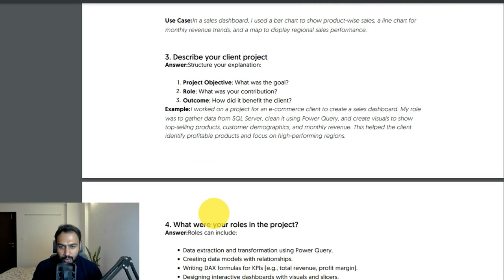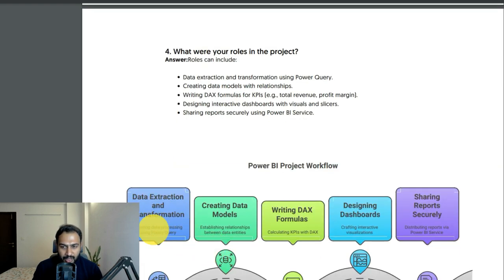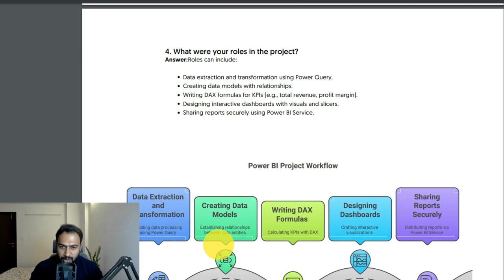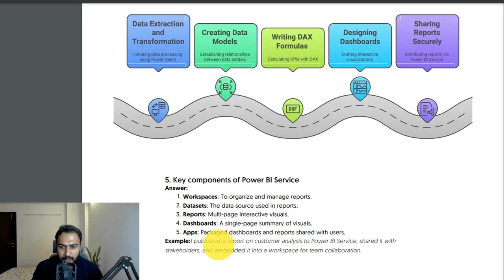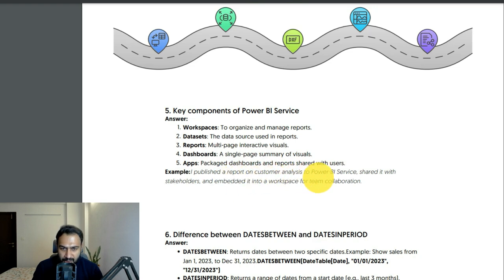The next question is: what were your roles in the project? Roles can include data extraction and transformation, creating data models, writing DAX formulas, designing dashboards, and sharing reports securely — give your project workflow. Key components of Power BI Service include workspaces to organize and manage reports, datasets, reports, dashboards, and apps. Apps are packaged dashboards and reports shared with users. For example: I published a customer analysis report to Power BI Service, shared it with stakeholders, and embedded it in a workspace for team collaboration.